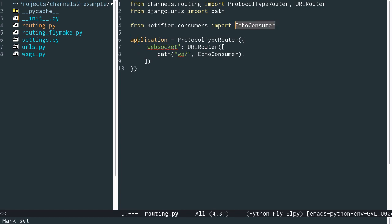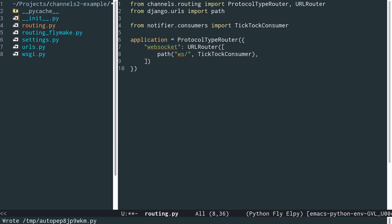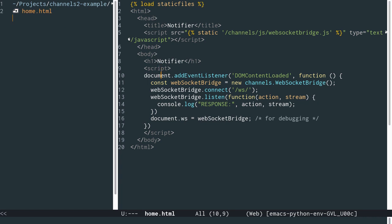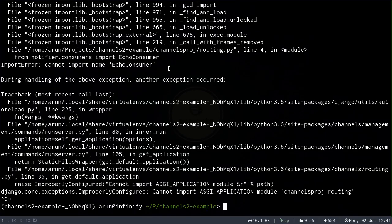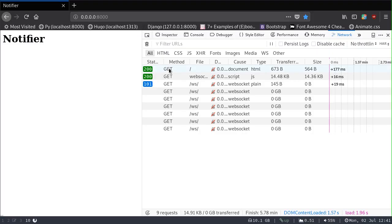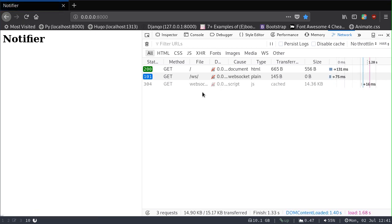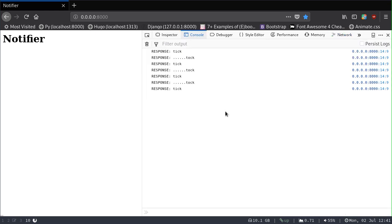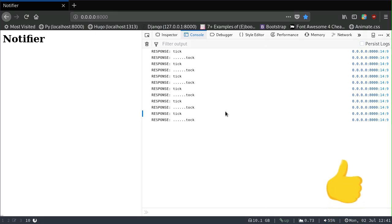We also need to make small modifications to routing to ensure the path is routed correctly to the TikTokConsumer instead of the echo consumer. Looking at our HTML, we probably just need to remove the stream argument. Our server might need to be restarted, so let's restart and go back to the browser. After refreshing, the network activity indicates WebSockets have been retrieved, and the console shows a nice tick-tock pattern, confirming the asynchronous code is running perfectly.